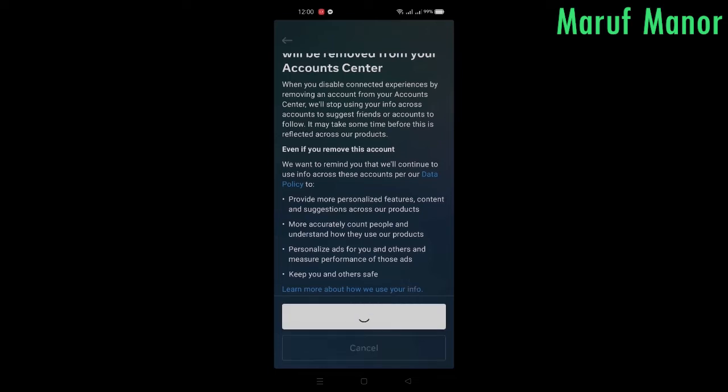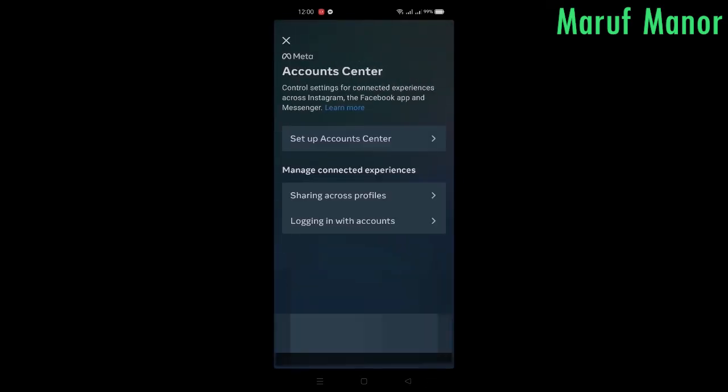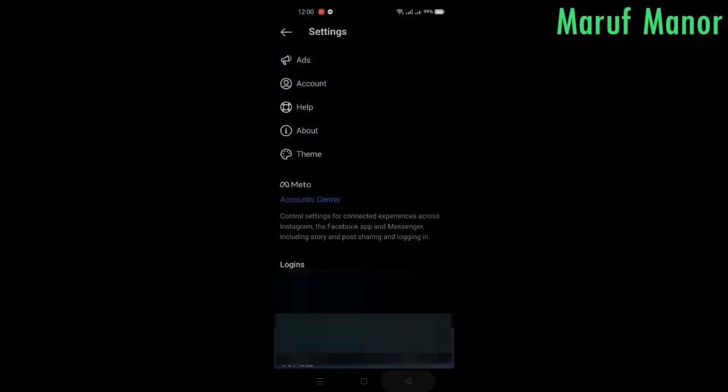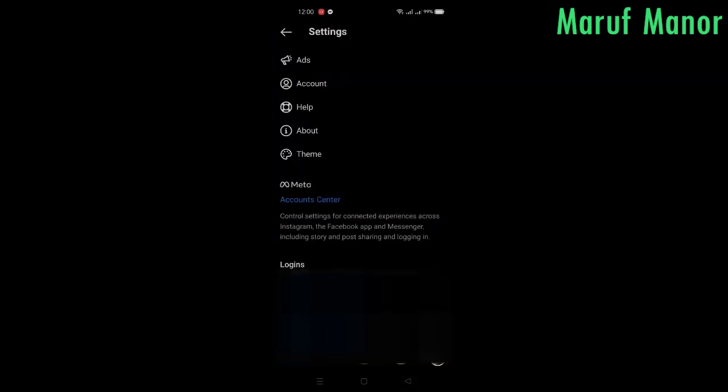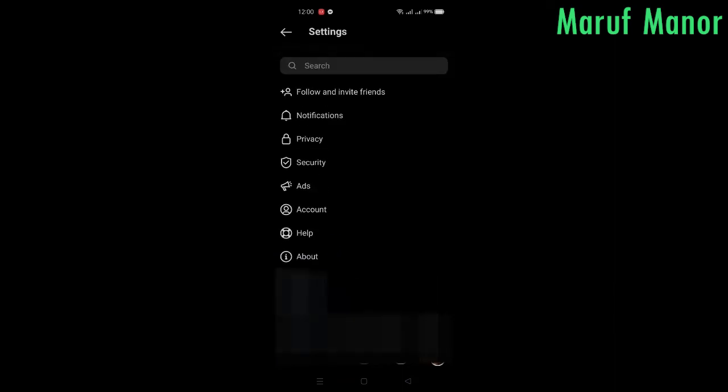Press on Remove Account. My Facebook has been removed from my Instagram account, as you can see now.